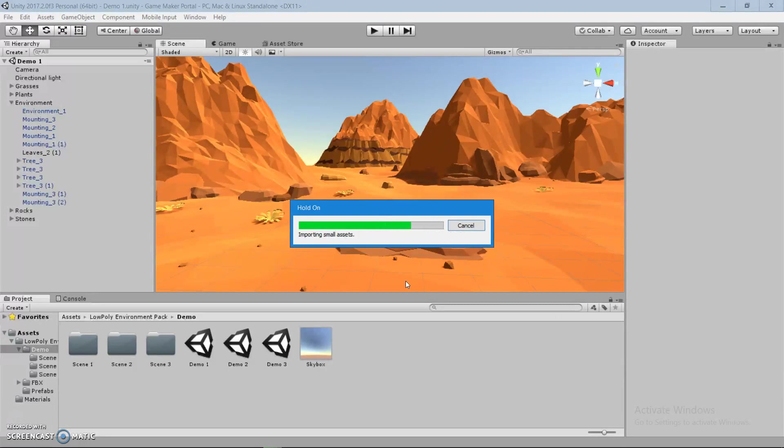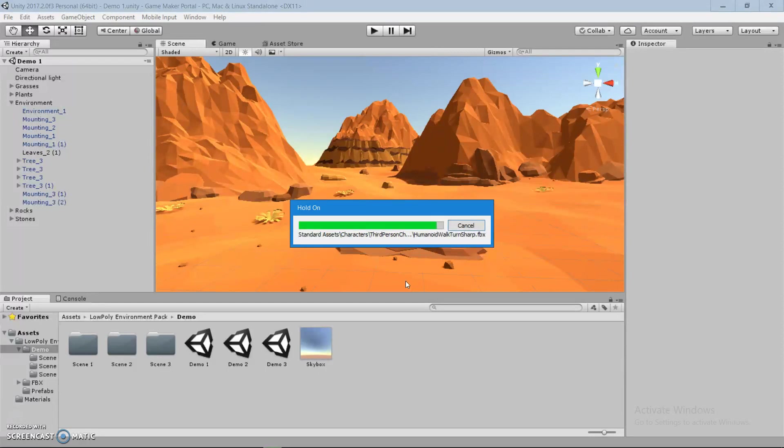And it comes with the textures, third-person characters, first-person characters. We're going to have our hands on them shortly.